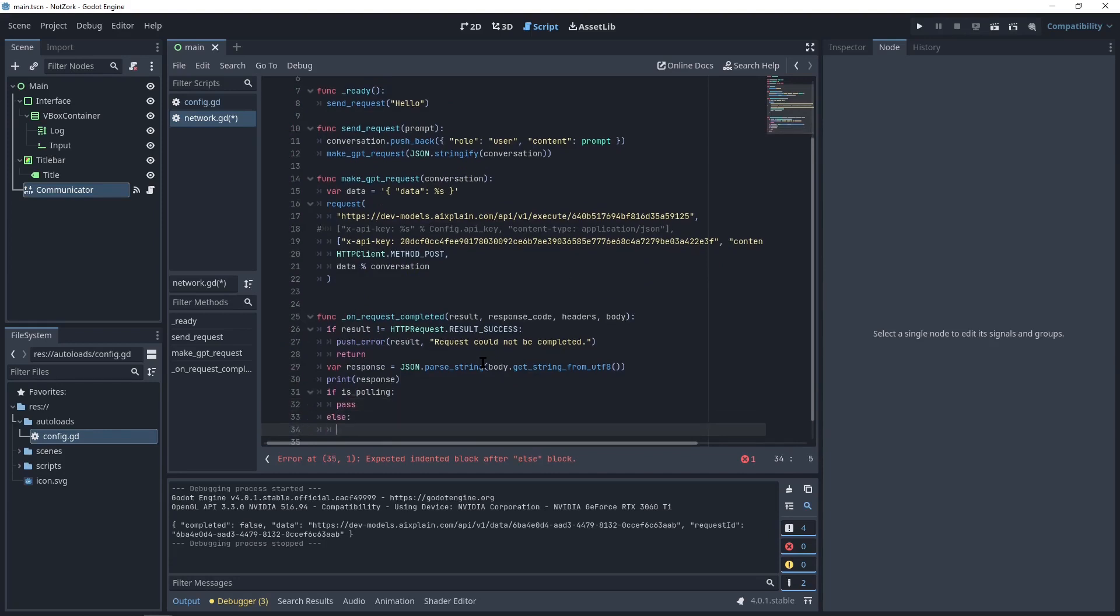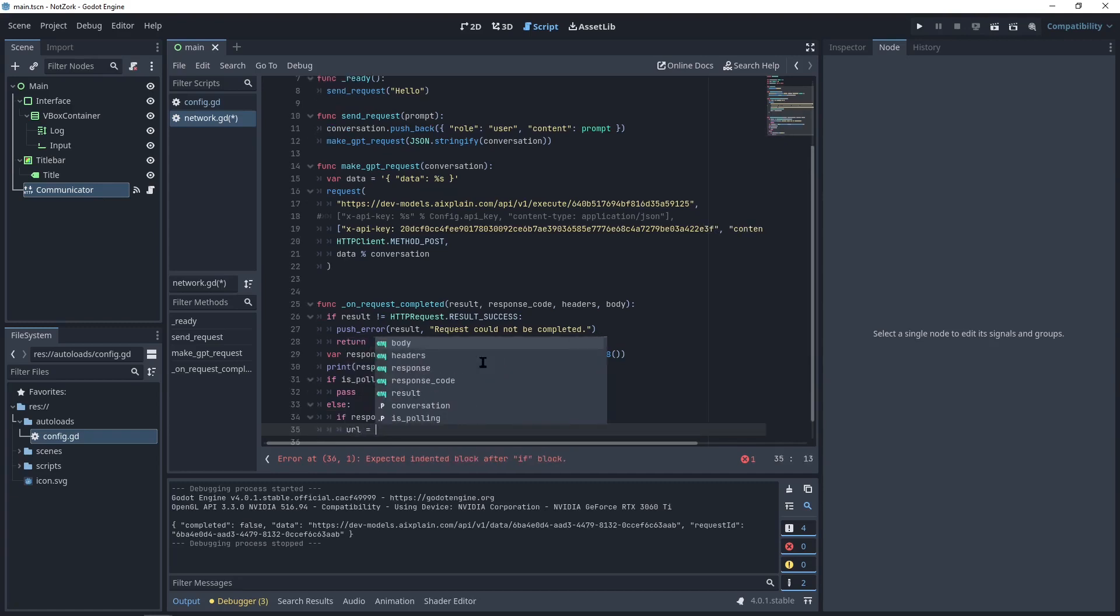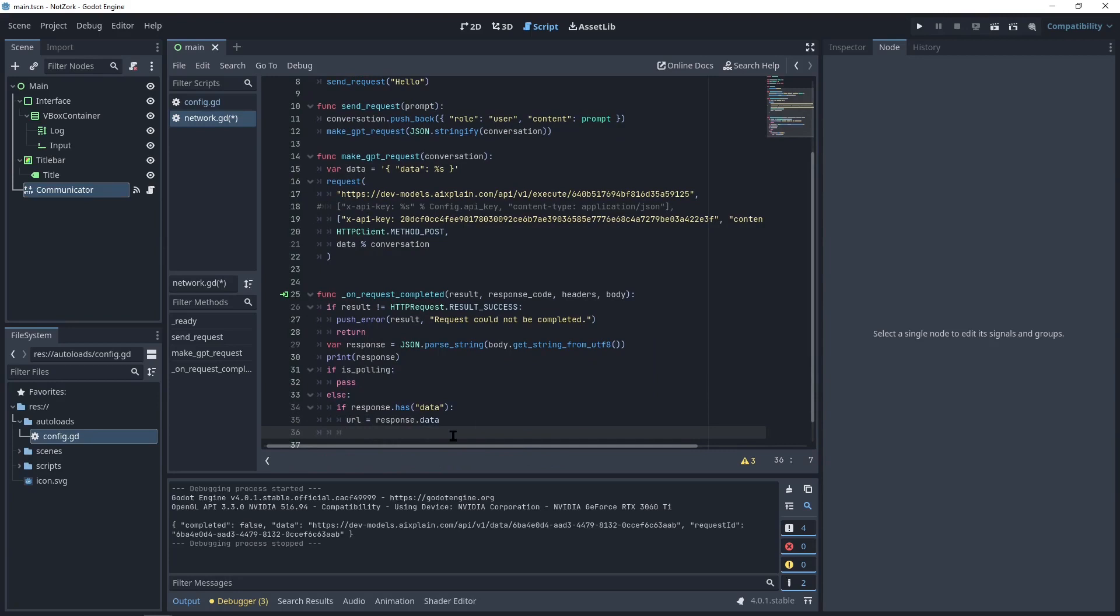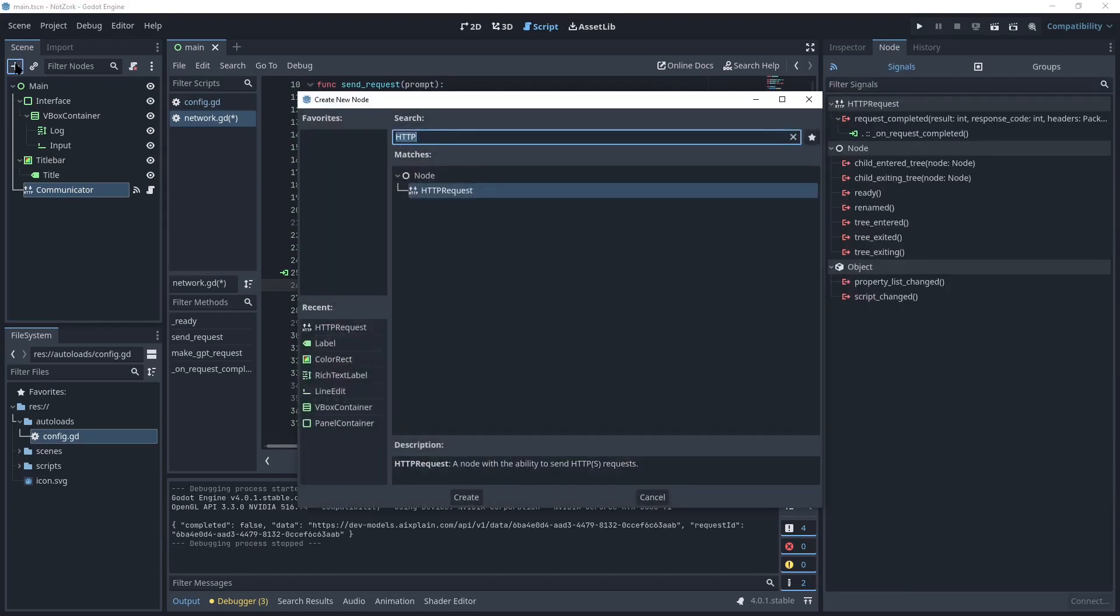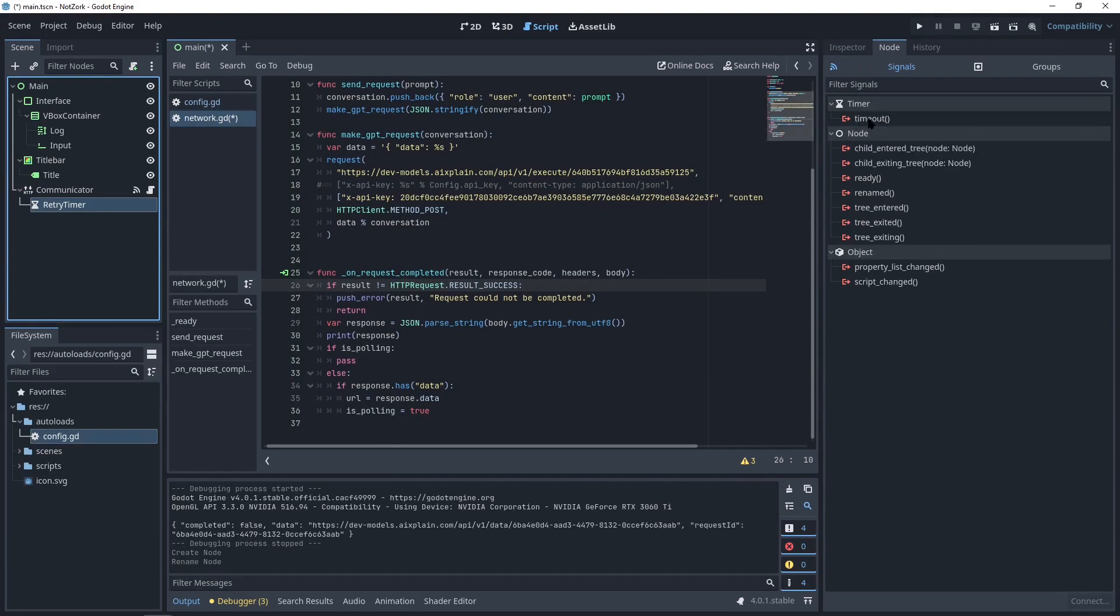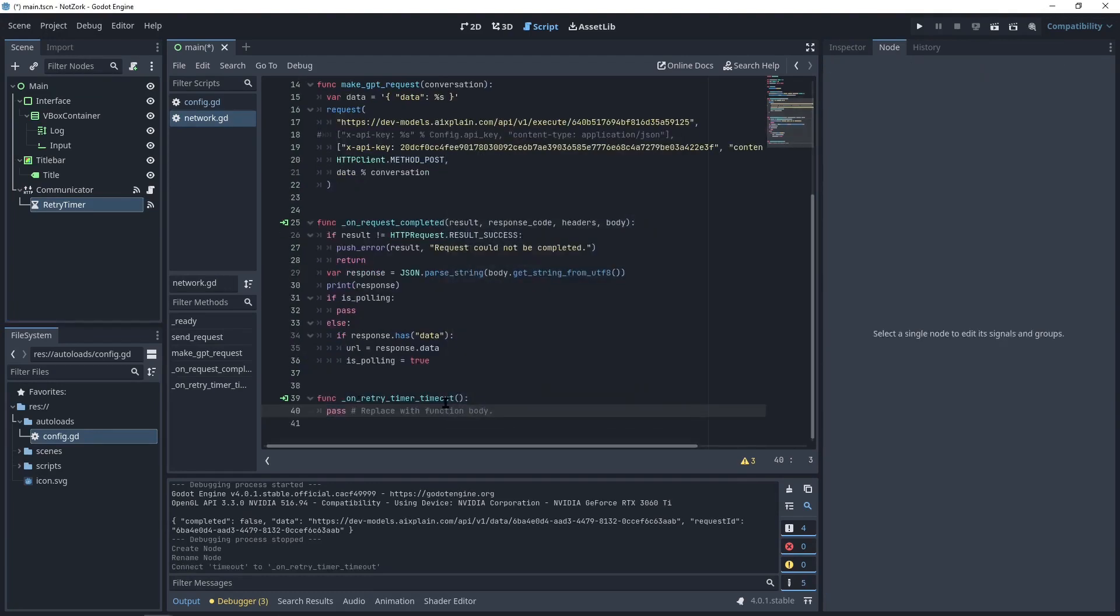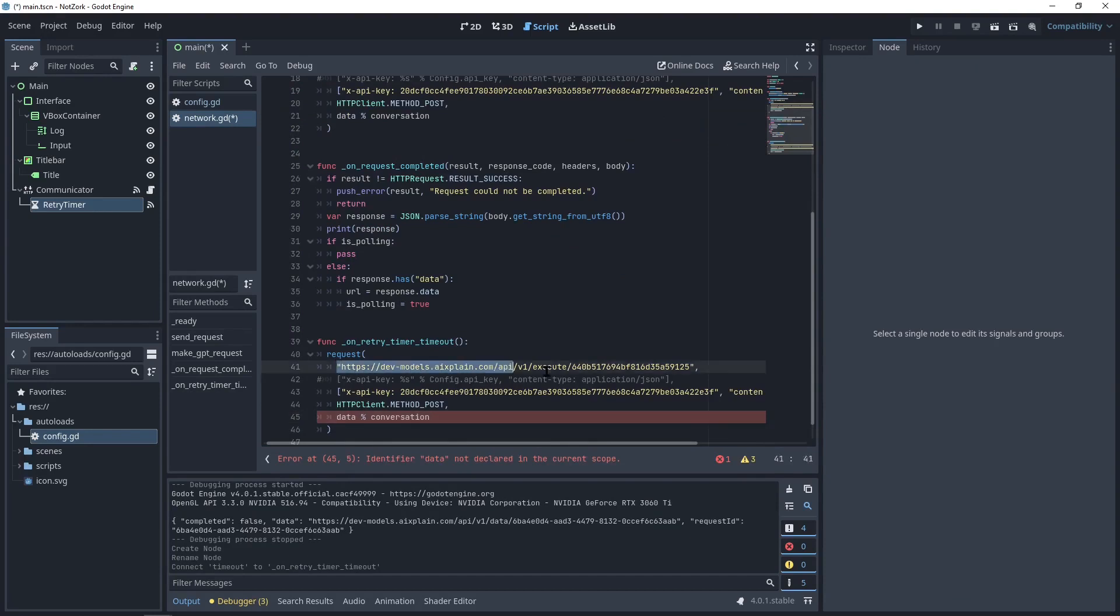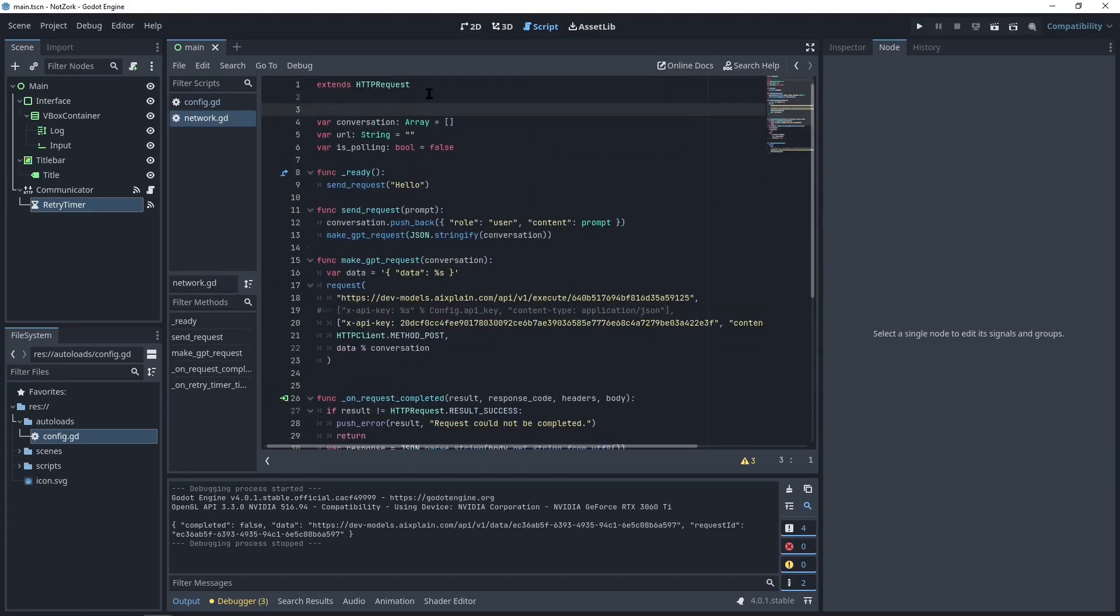Once the request is completed and we receive the response, we need to check whether we are polling to URL or if it's the initial request. Now let's start with writing the else condition. Since we are not polling here, if the response contains the data field, we can assign the response data to URL and set the isPolling flag to true. To periodically poll the URL, we need to use a timer. Let's create a timer node called retryTimer with a wait time of one second. We also need to create a function for the timer's timeout signal.